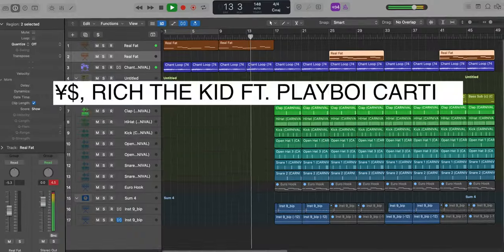What's good YouTube? It's Adam from Yusmoor. Welcome to a brand new video. Today we're going to remake from scratch Carnival by Kanye West and Ty Dolla Sign featuring Rich the Kid.